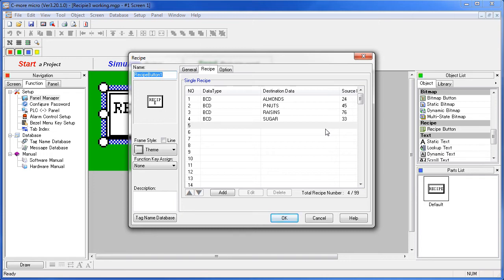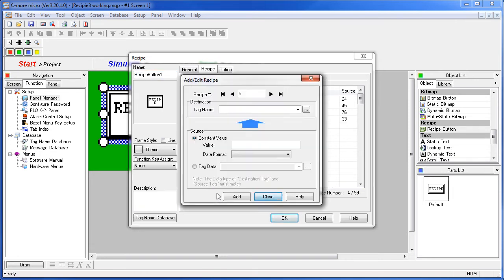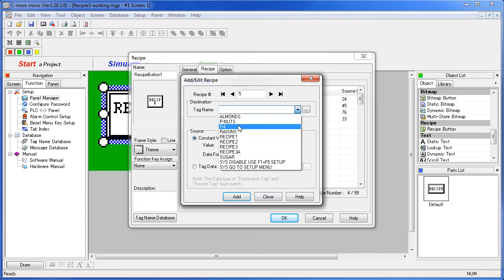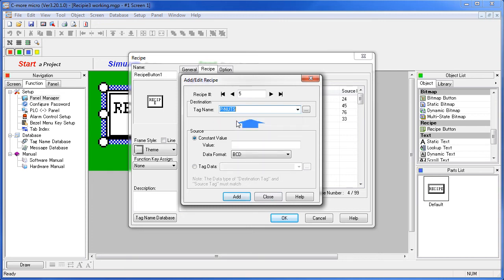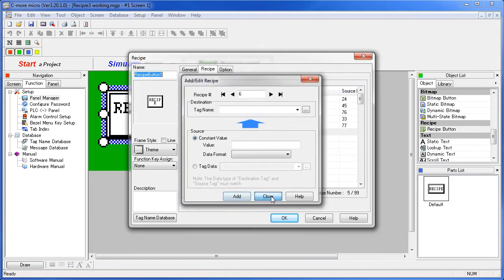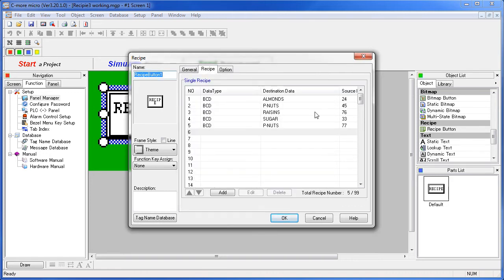Note that you do need to be a little bit careful here. If you add another tag – let's add the peanuts tag which we've already added – and we'll change the value to something like 77, say close. Now the peanuts tag will be set to 45 but then later in the list it will be changed to 77. So the 77 will replace the 45.